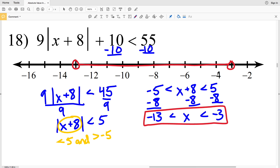I'll circle negative 13, circle negative 3, and shade everything in between — that is my final answer in this video. Join me in the next video where I'll finish out this worksheet completing numbers 19 through 26. If you have any questions or need further clarification on any of the problems in this video, feel free to leave a comment below.